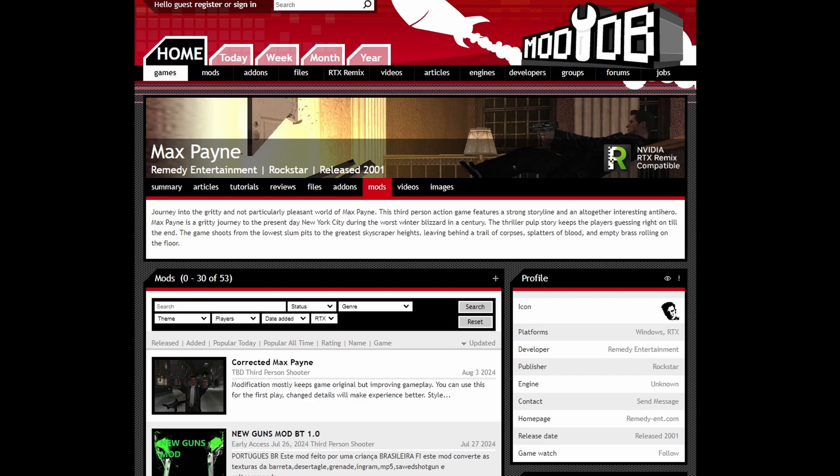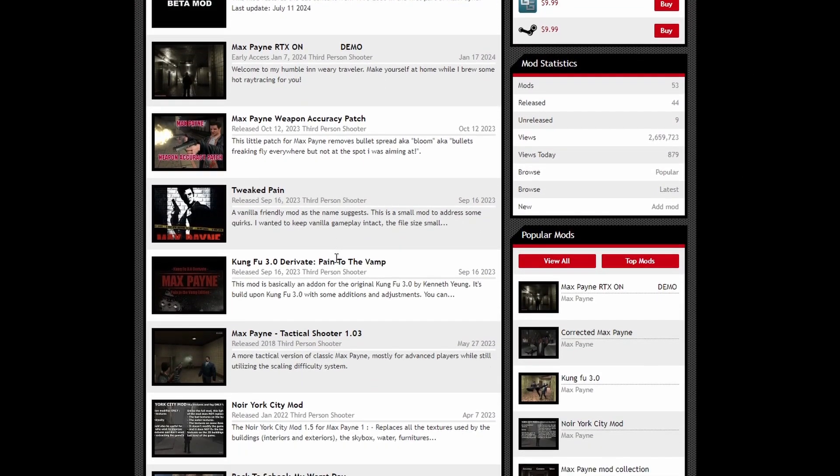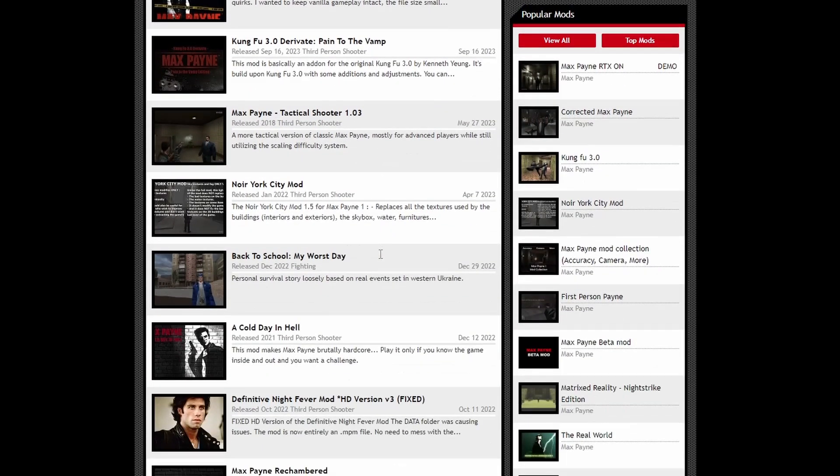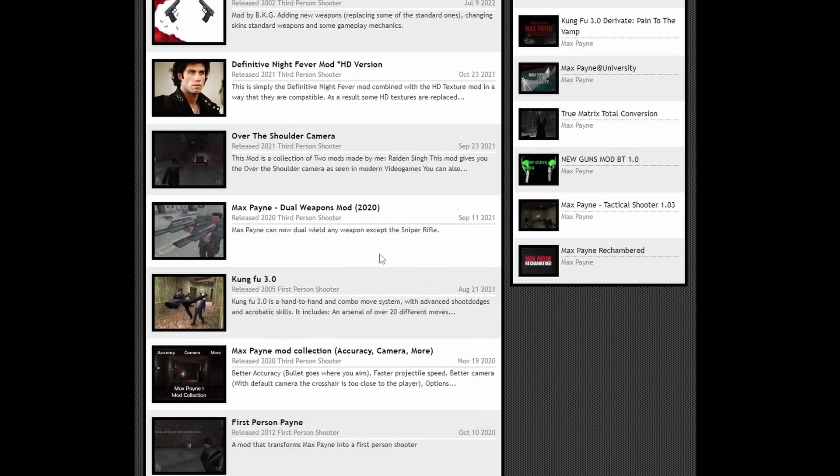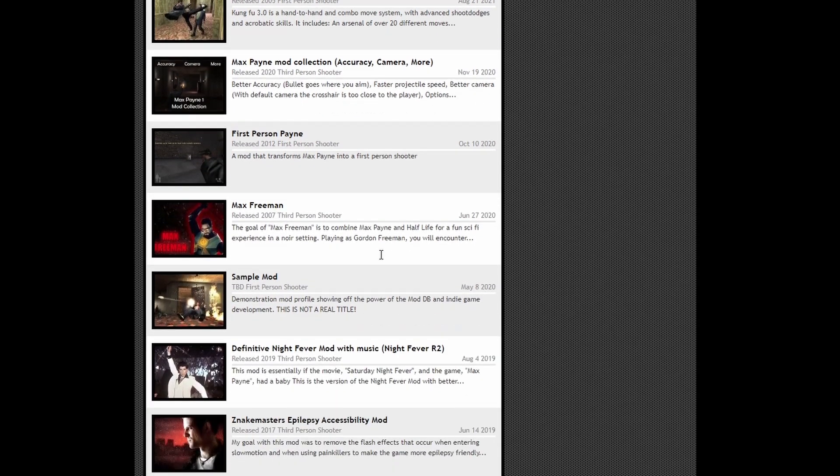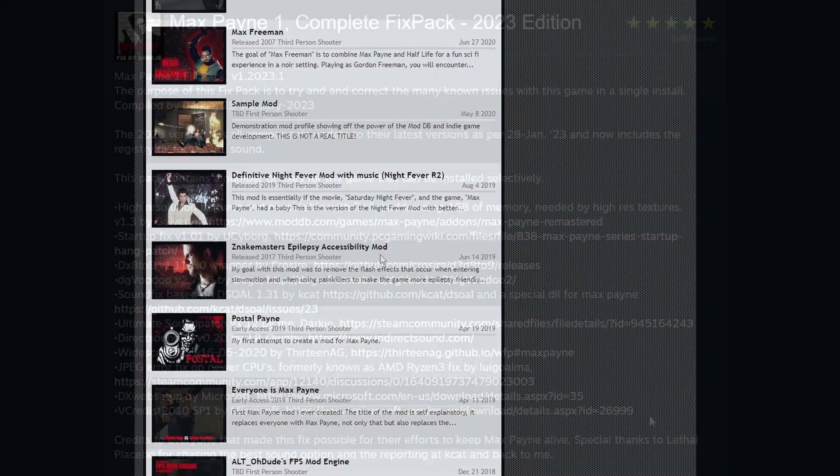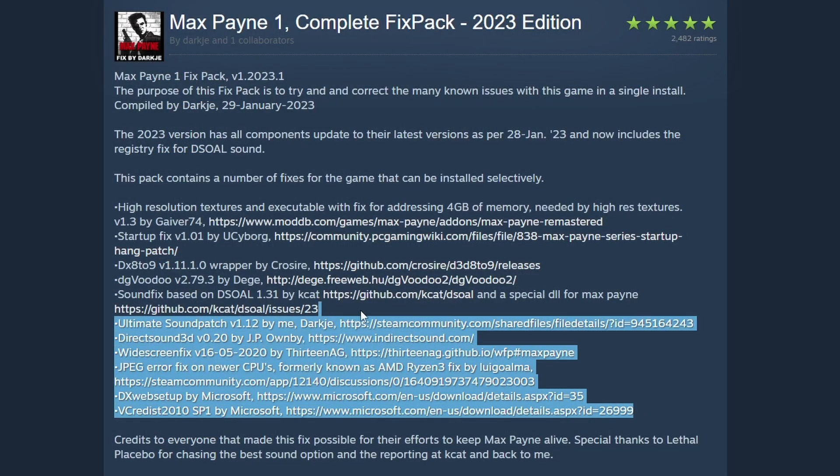Now usually, modding a PC game can be a bit of a pain in the arse. Figuring out which mods are best, which executables you need, it can be a total minefield. But every now and then, someone comes along and saves everybody the headache.